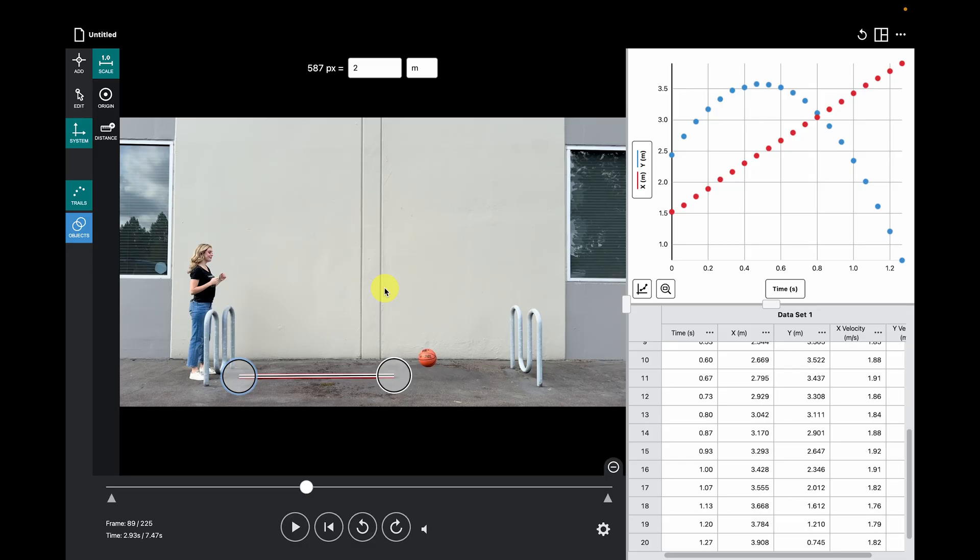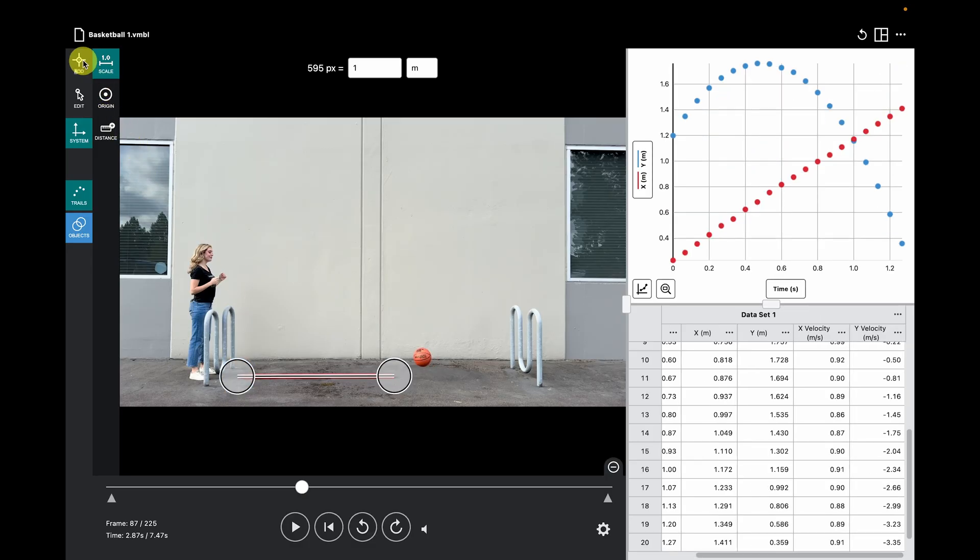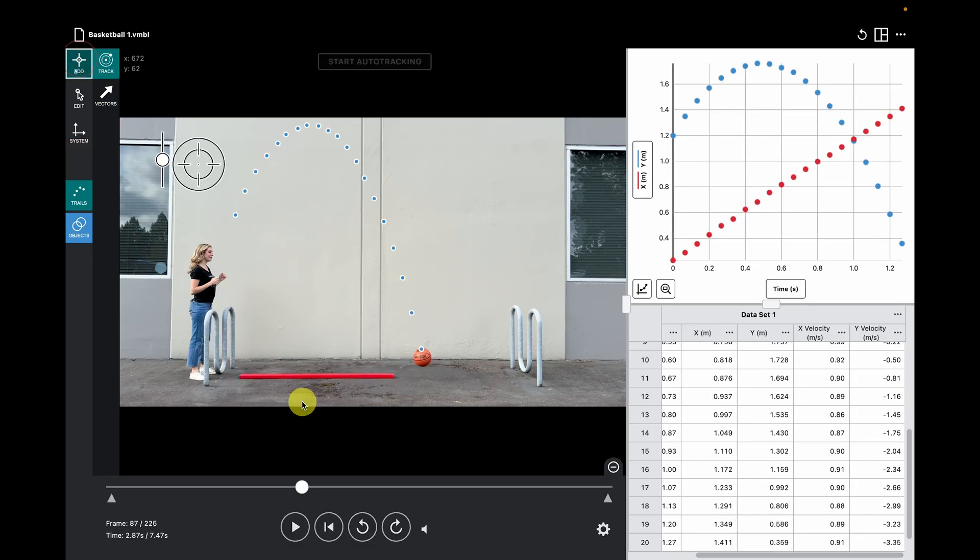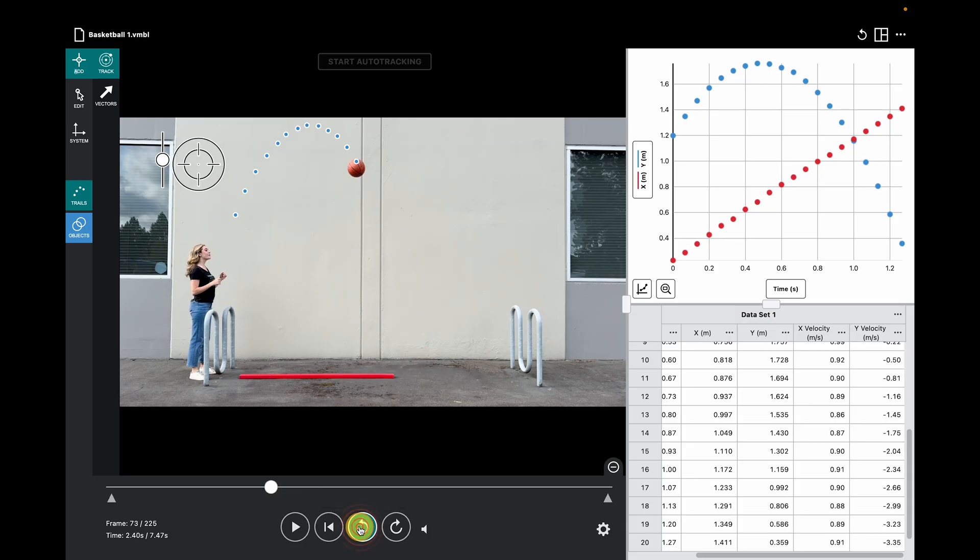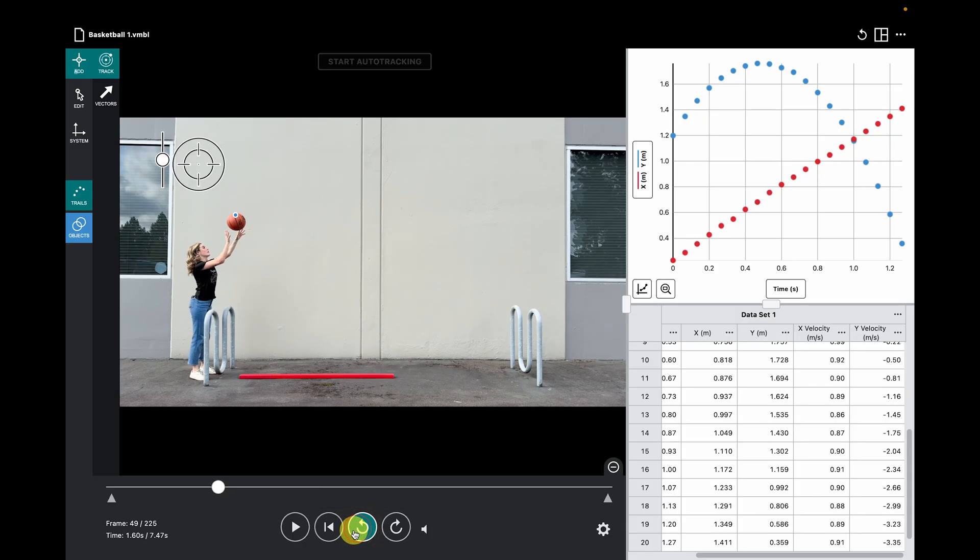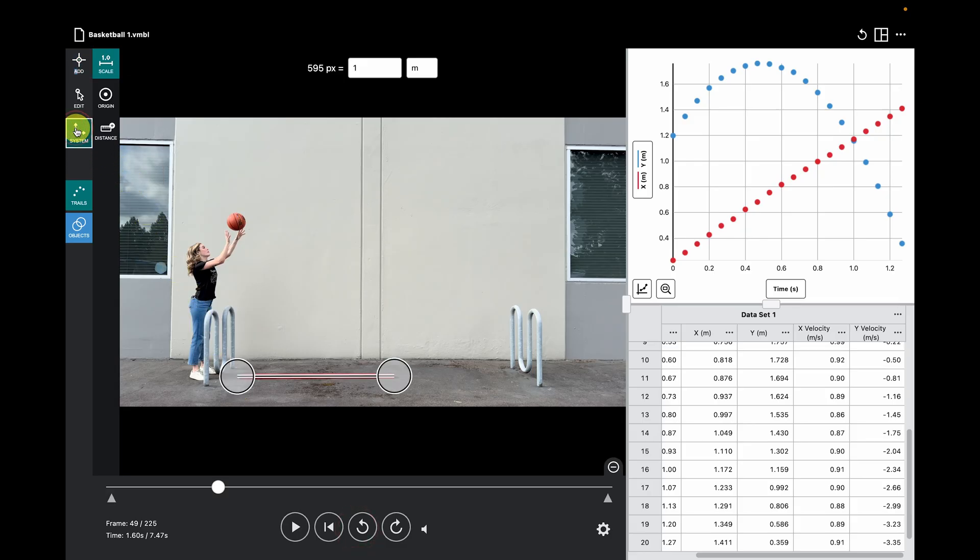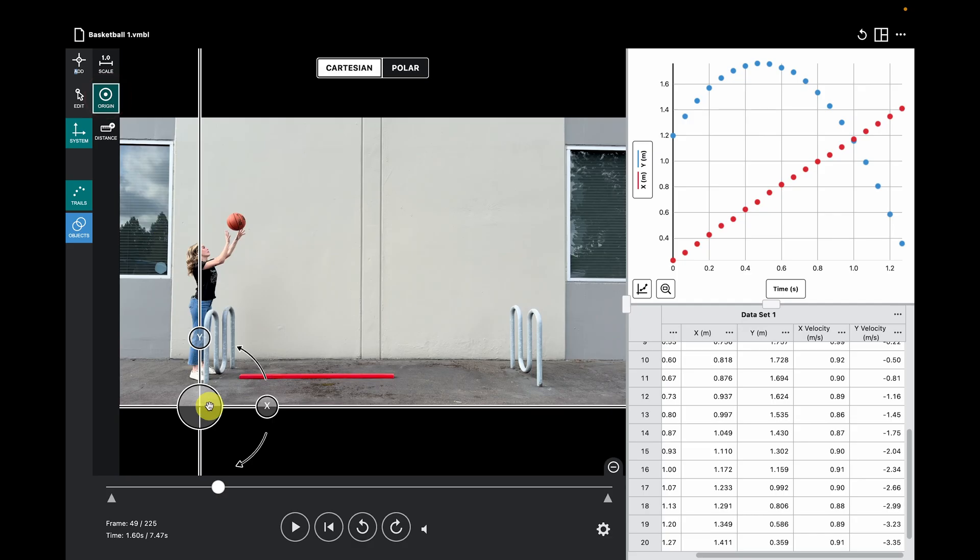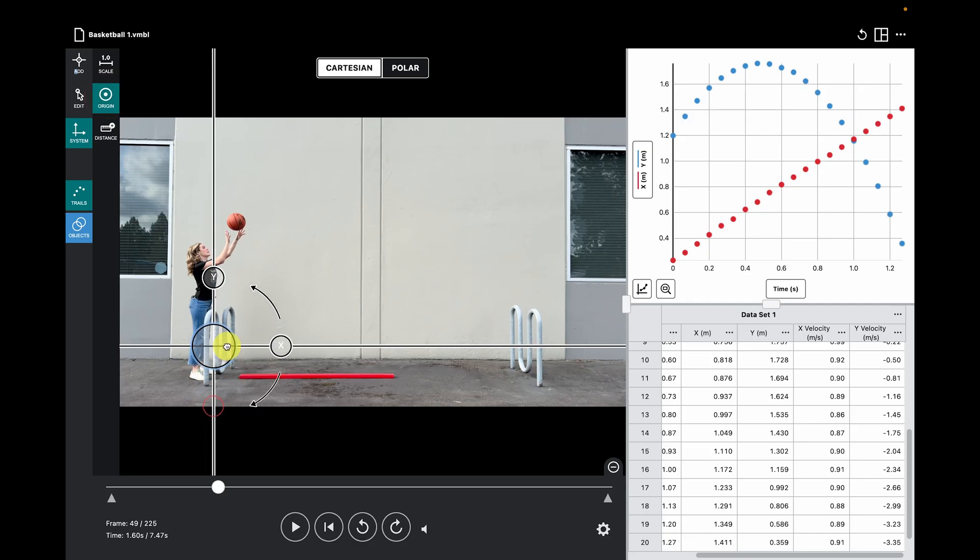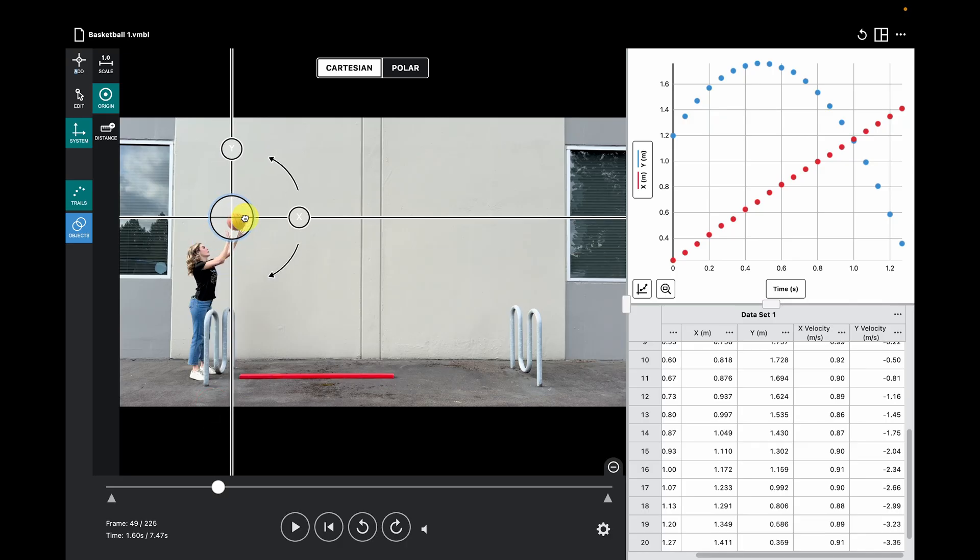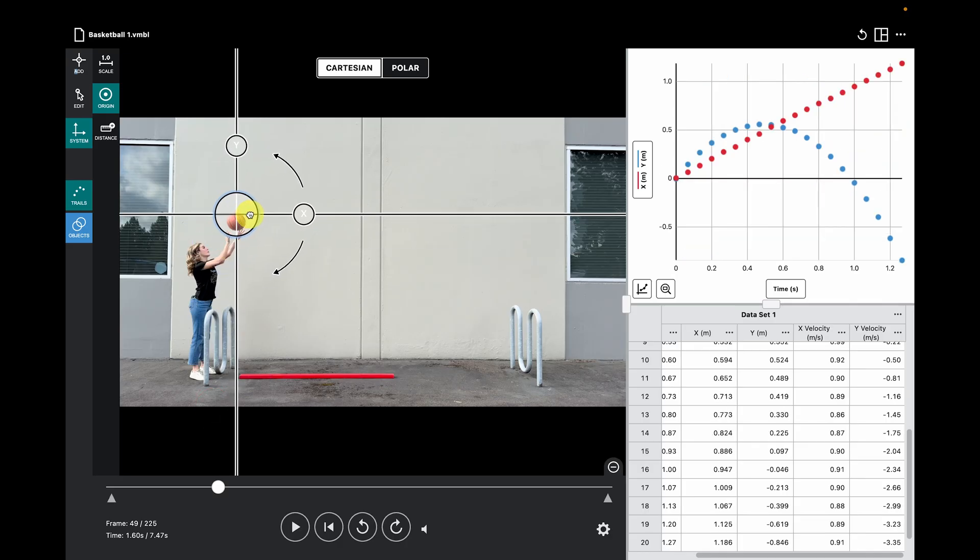The second adjustment I want to make is moving the origin of my axes. Using the advancement arrows, click the reverse arrow until the time marker is on the first dot of the motion. Click the origin icon under system and drag that to the very first dot we tracked right as the basketball enters free motion.